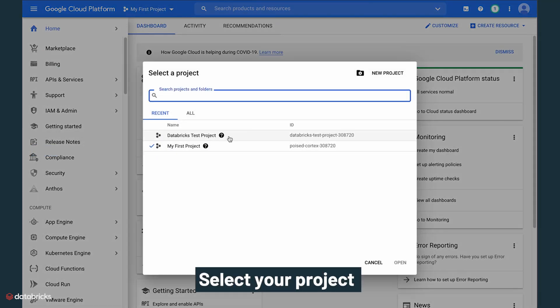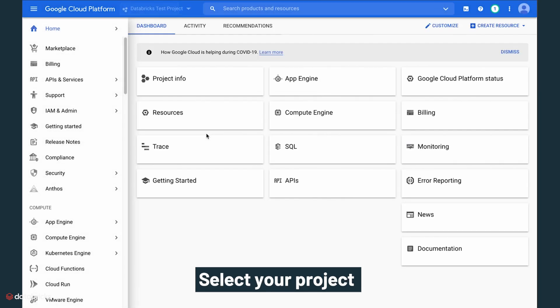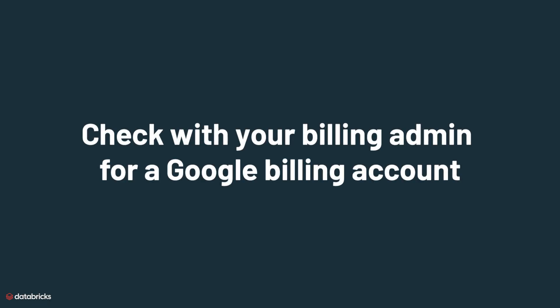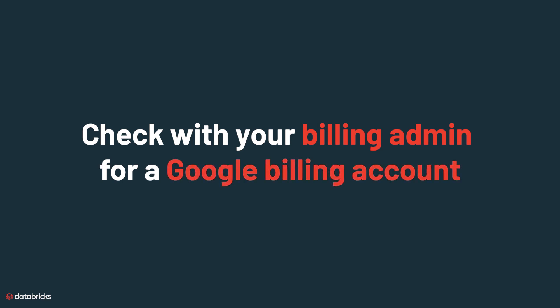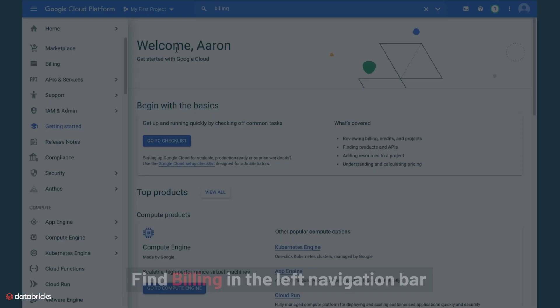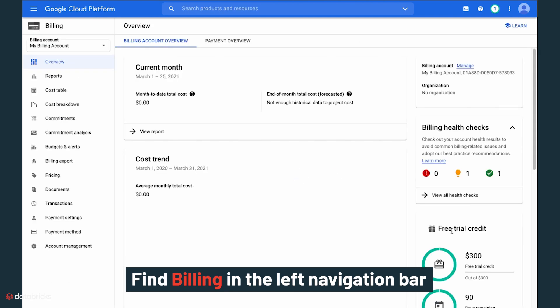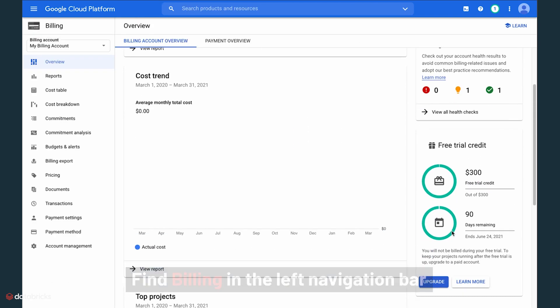Once this project is created, select your project from the drop-down menu in the upper navigation. Before subscribing to Databricks, check with your billing admin for a Google billing account that you may use to subscribe to Databricks. Find Billing in the left navigation bar and either link to a new account or upgrade an existing account.